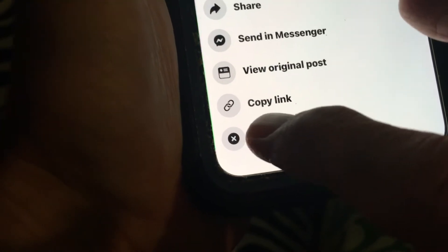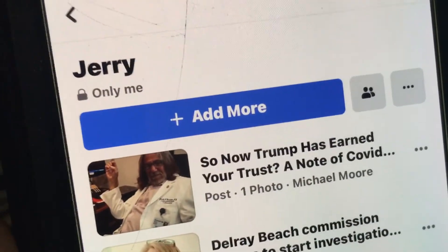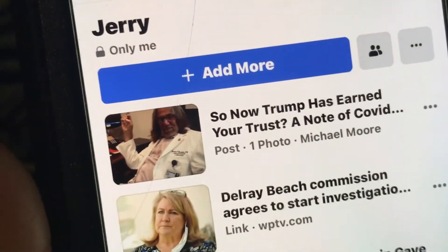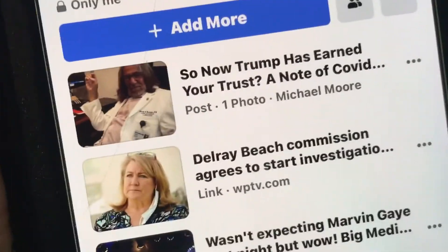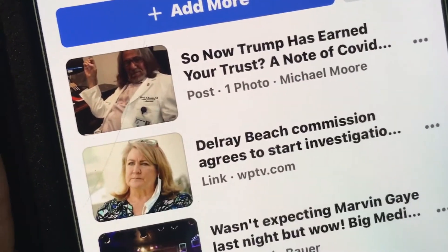Let's go ahead and just remove it because I don't really want it — and it's gone now. If you like this video please subscribe to my channel and check out my other videos on how to do stuff on your iPhone with Facebook and everything else. Peace out.